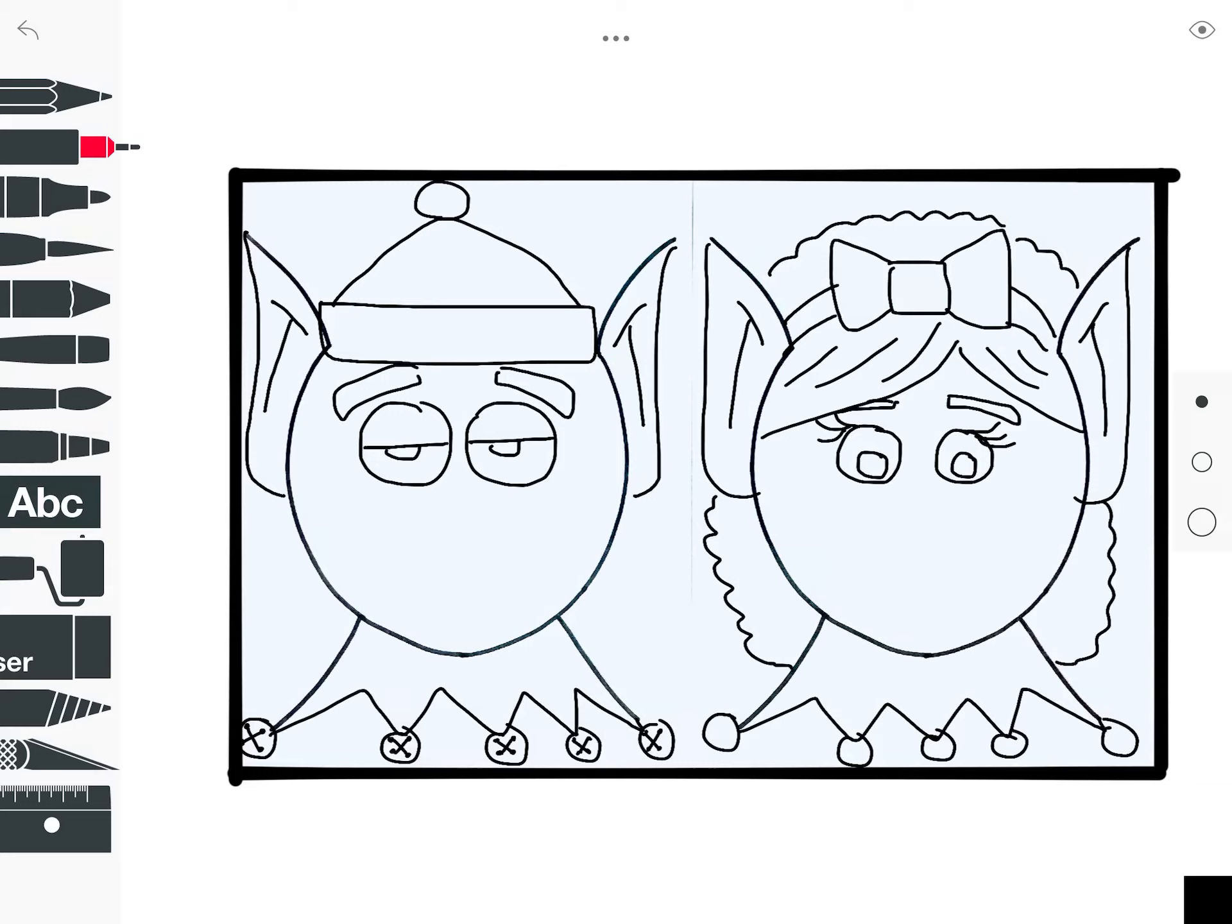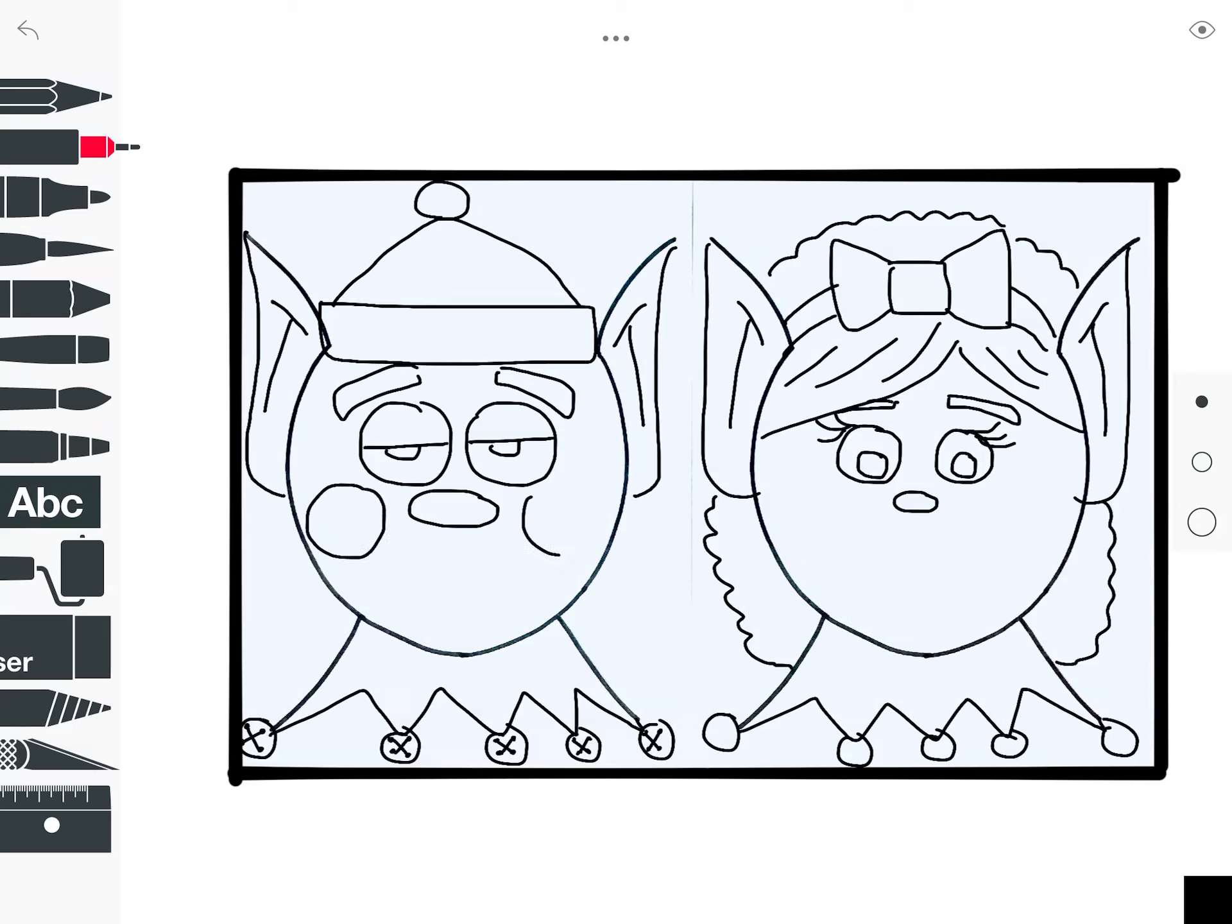And this elf, back to the boy elf, is going to have a cute button nose. She's going to have a smaller one. They're both going to have some big circular rosy cheeks.